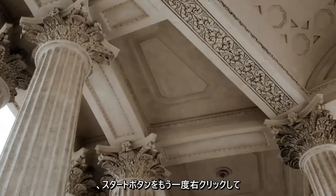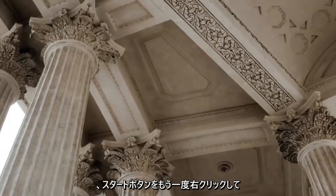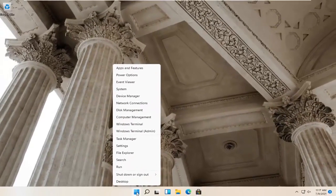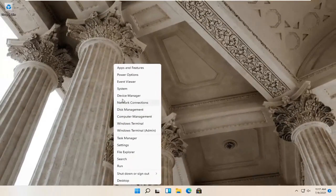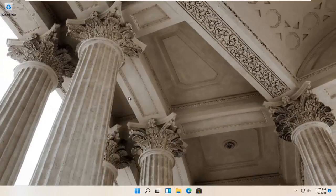If you're still having a problem, right-click on the start button again and select Device Manager.